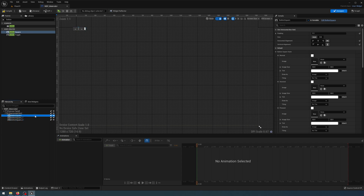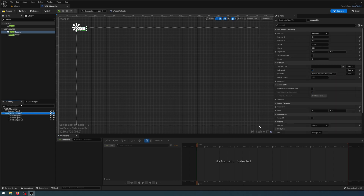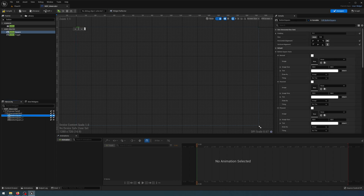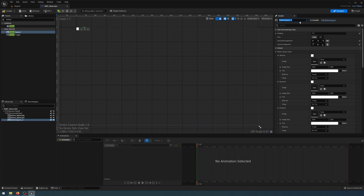Duplicate that twice so I have three button square instances. I'm going to go to the horizontal box and size the content. I'm going to name the button square to be button_material, button square one is going to be button_material_one, and button square two is just going to be button_material_two.